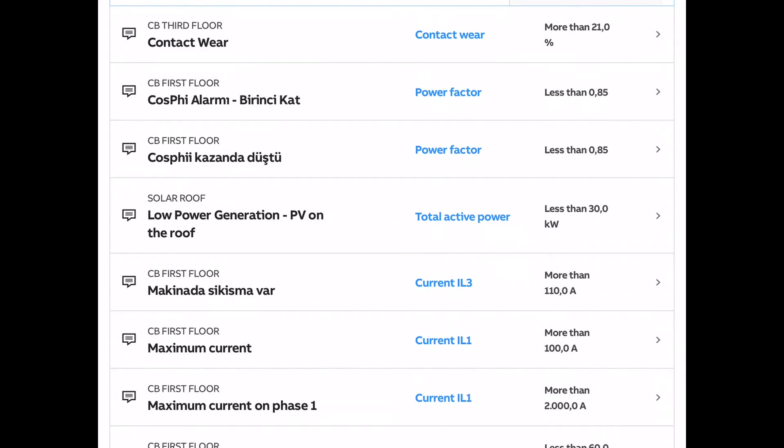Another example here, we've got an alarm set up that if our solar rooftop is generating 30 kilowatts or less, we would get a notification.